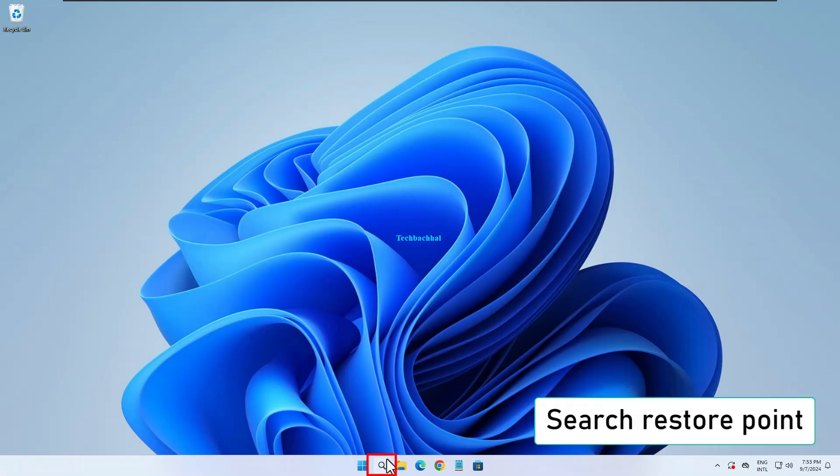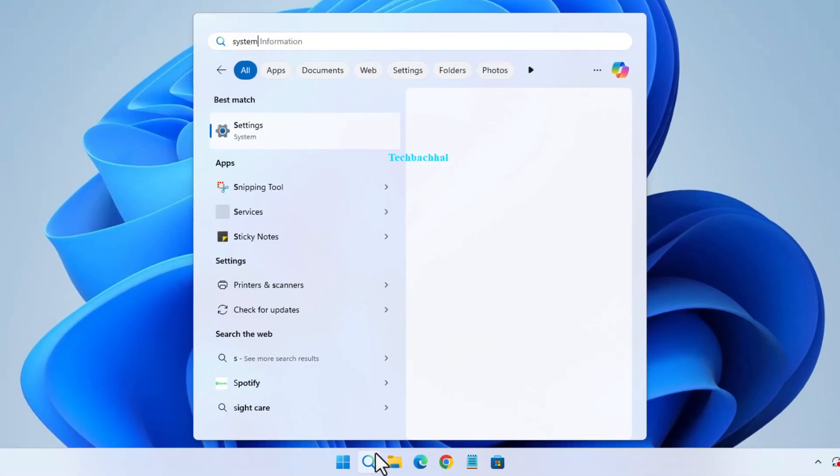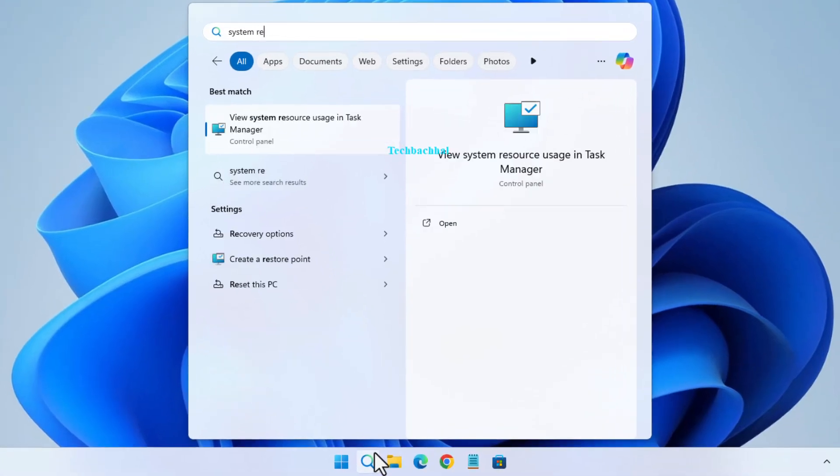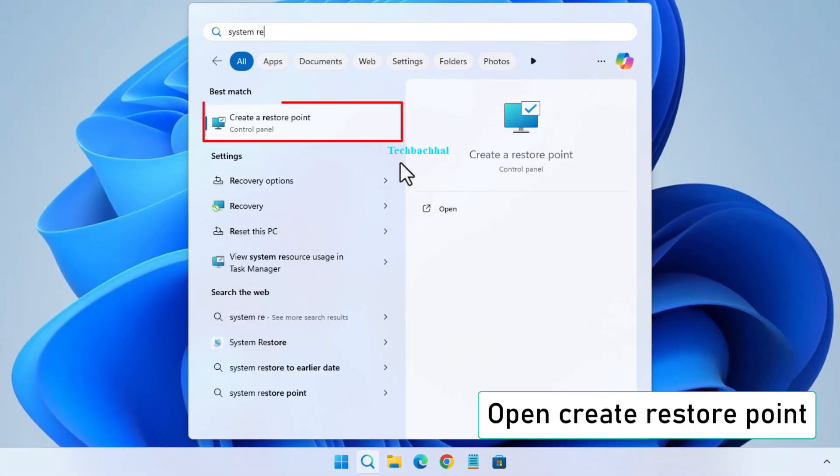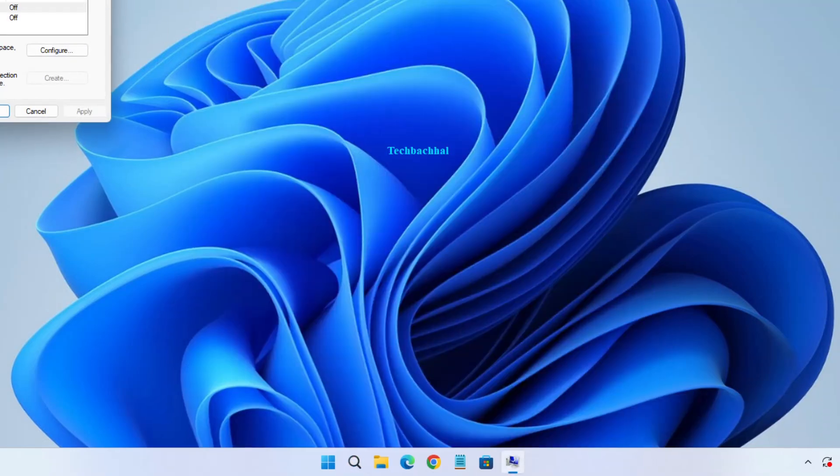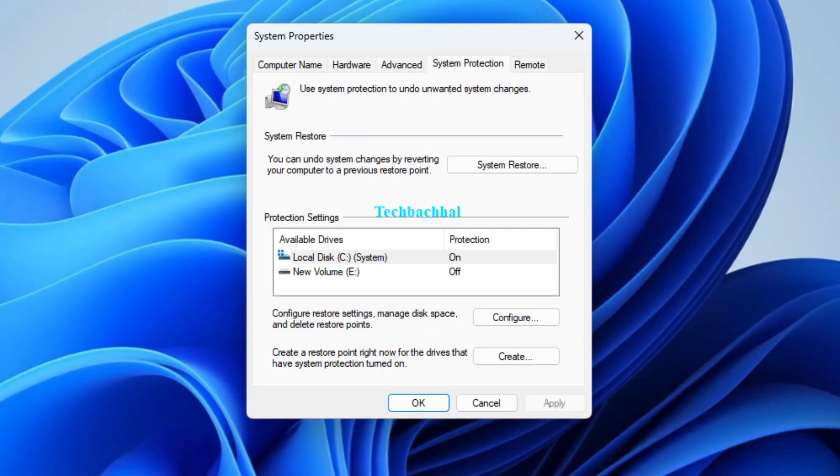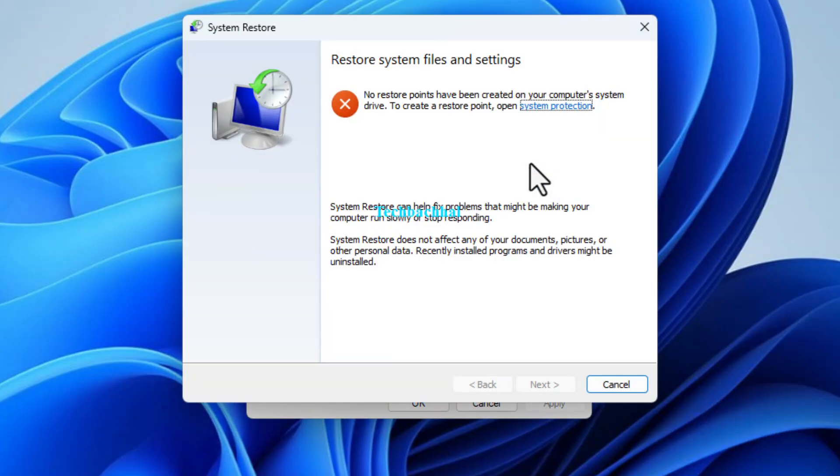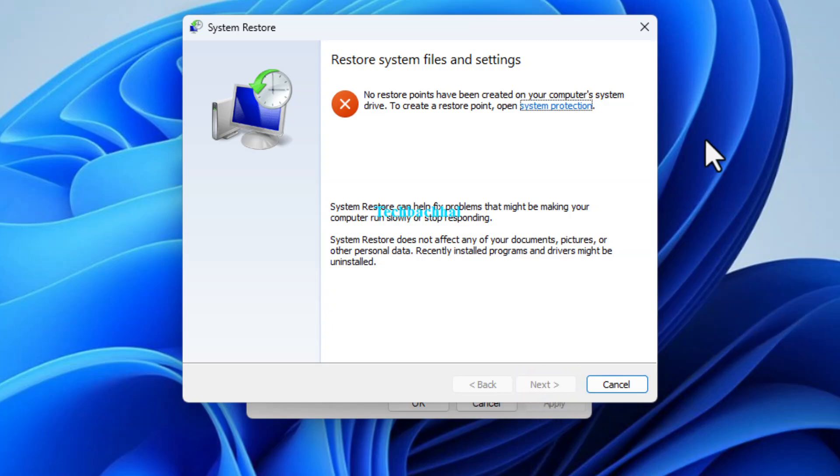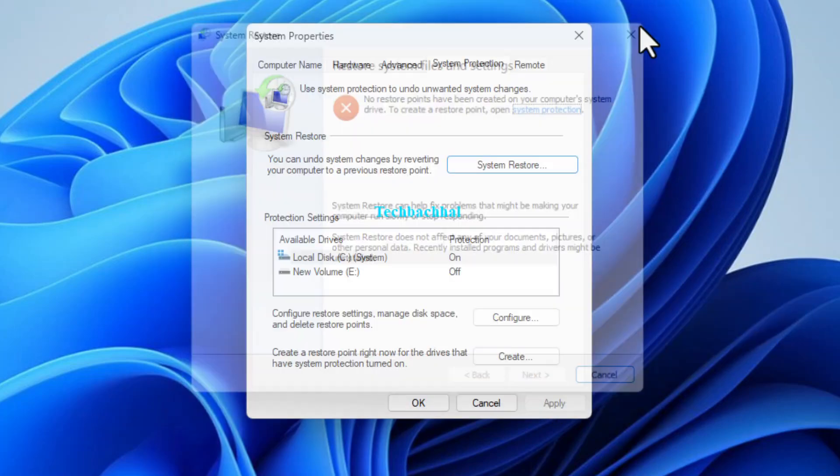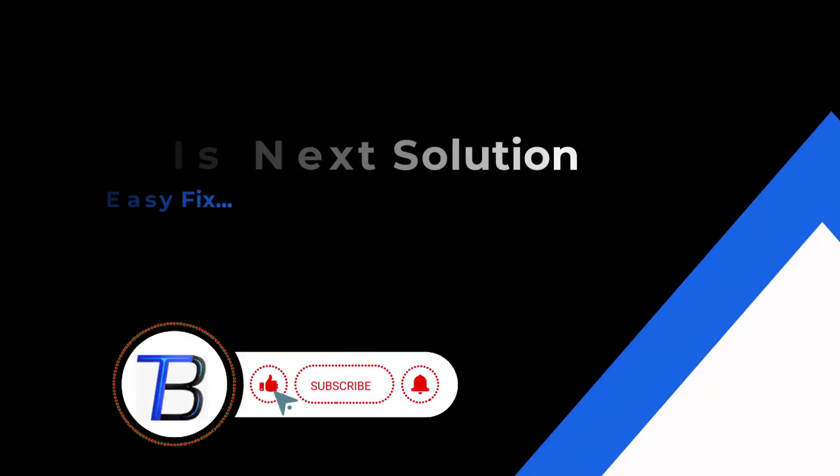Now, let's move on to creating a restore point. Search for Restore Point in the Windows search bar and open Create a Restore Point. In the System Properties window, click on System Restore. This will launch the System Restore Wizard. Click Next and follow the on-screen instructions to create or use a restore point.